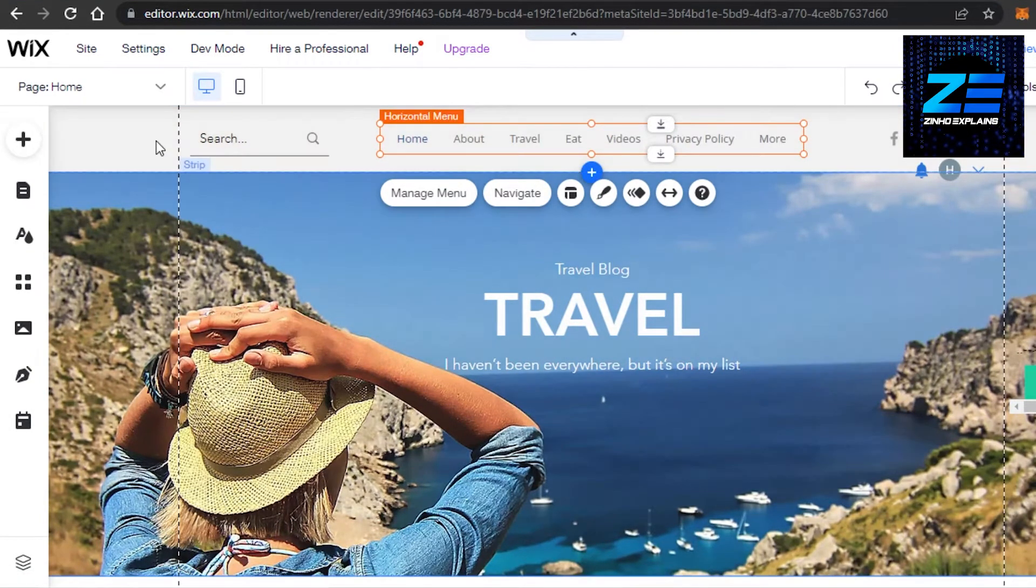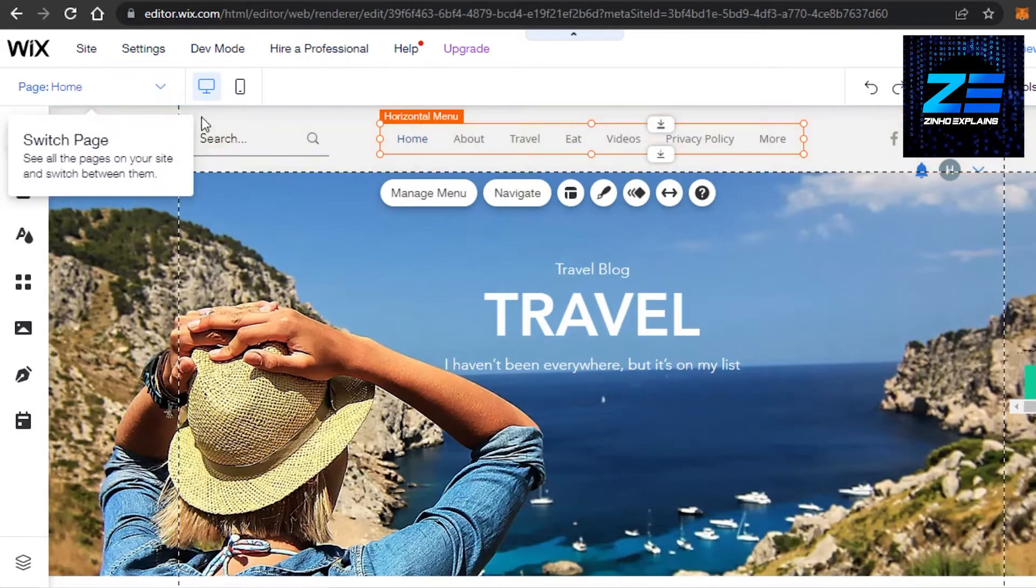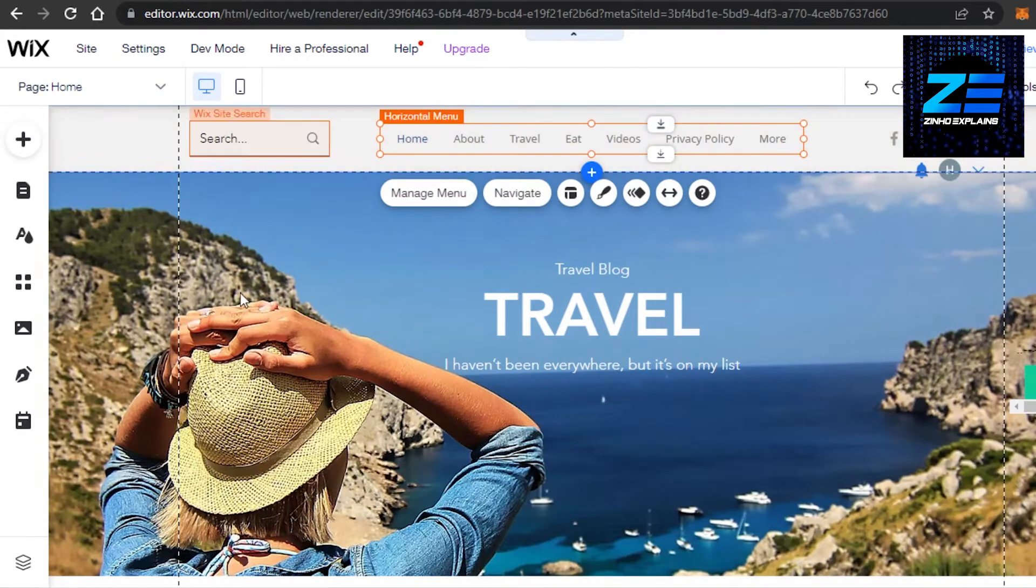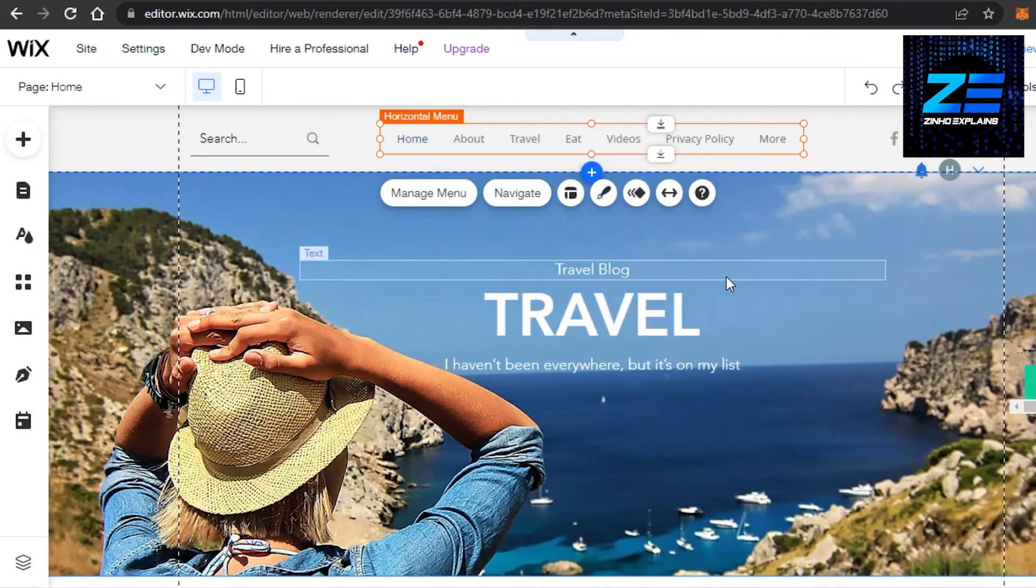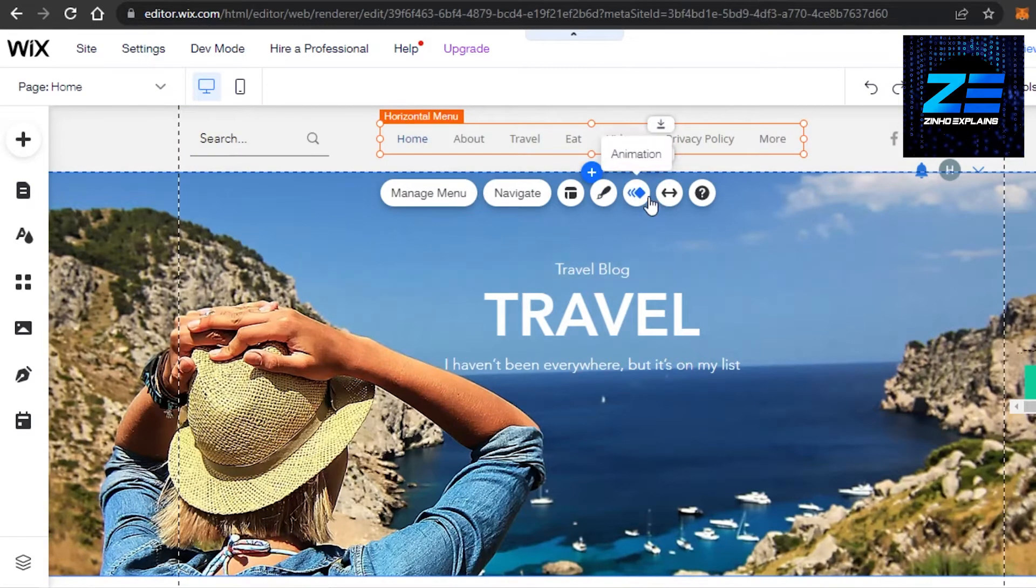So simply open up your Wix website and you will open up your editor. This is where I am editing one of my websites and I want to create a booking calendar.